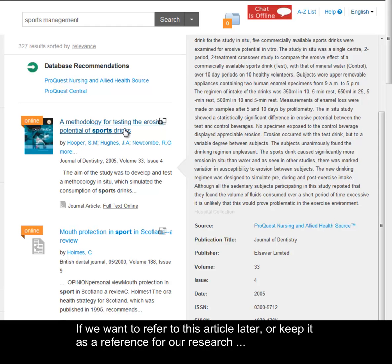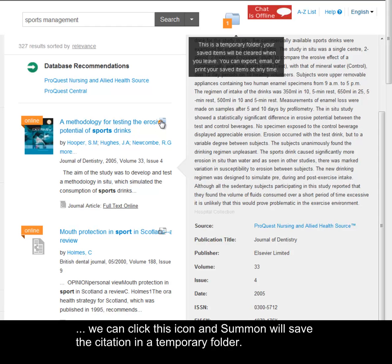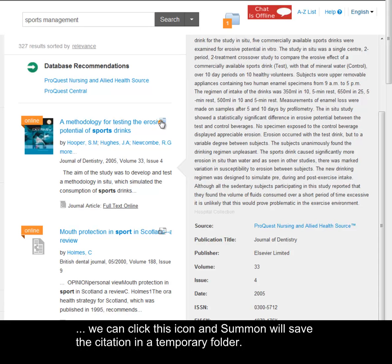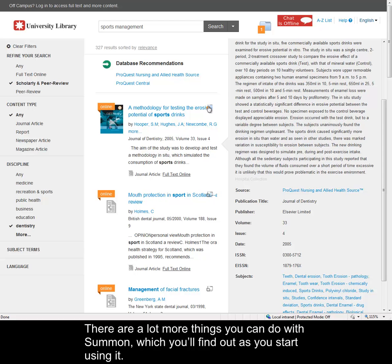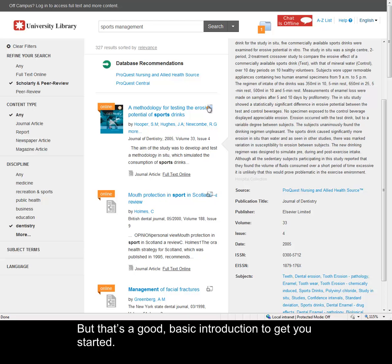If we want to refer to this article later or keep it as a reference for our research, we can click this icon, and Summon will save the citation in a temporary folder. We can then export our citations to RefWorks, or email them to ourselves, or several other options. There are a lot more things you can do with Summon, which you'll find out as you start using it. But that's a good, basic introduction to get you started.